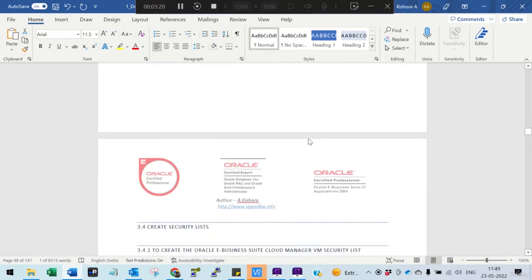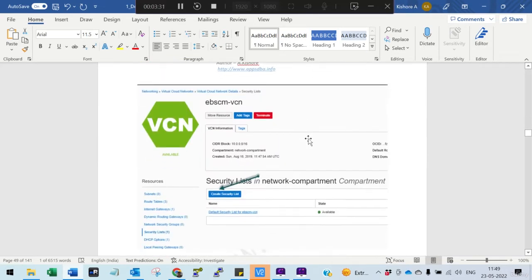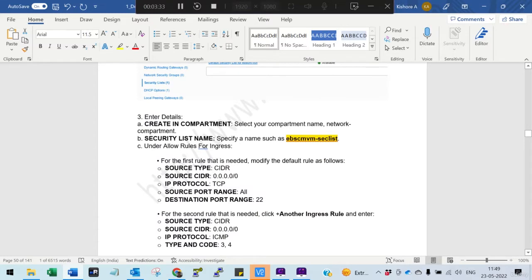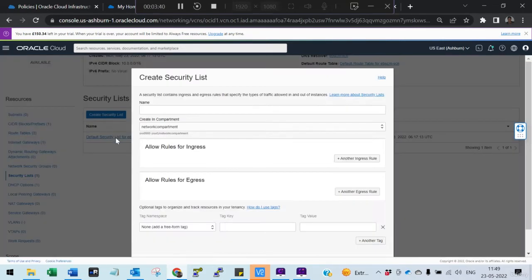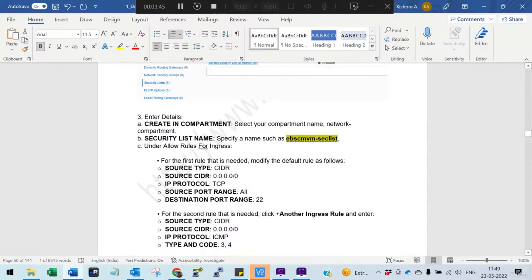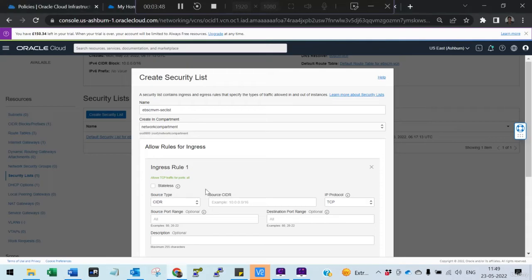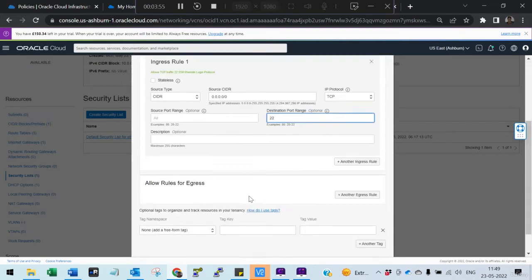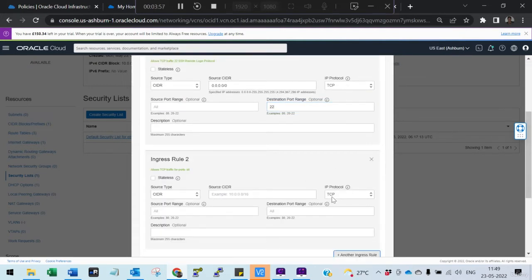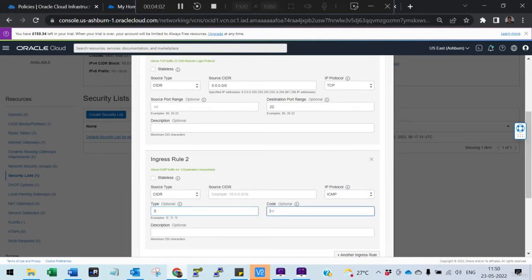Route table is completed. Now we'll create the security list — two security lists with the required rules. Go to security list, create the security list, and add the ingress and egress rules. First, add the ingress rules: port 22 for TCP, then one more ingress rule for ICMP with type code 3 and 4 for pinging purposes.